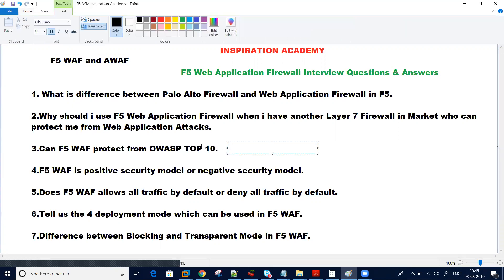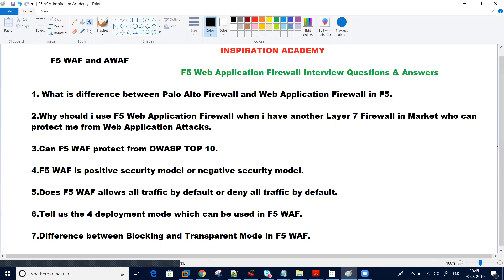Question number three: can F5 protect from the OWASP Top 10? What is the OWASP Top 10 and how does ASM protect against it? You need to go through the OWASP Top 10 and see how F5 WAF can protect it. Can Palo Alto firewall protect from the OWASP Top 10? You need to test it and come back — if in any doubt, you can comment.